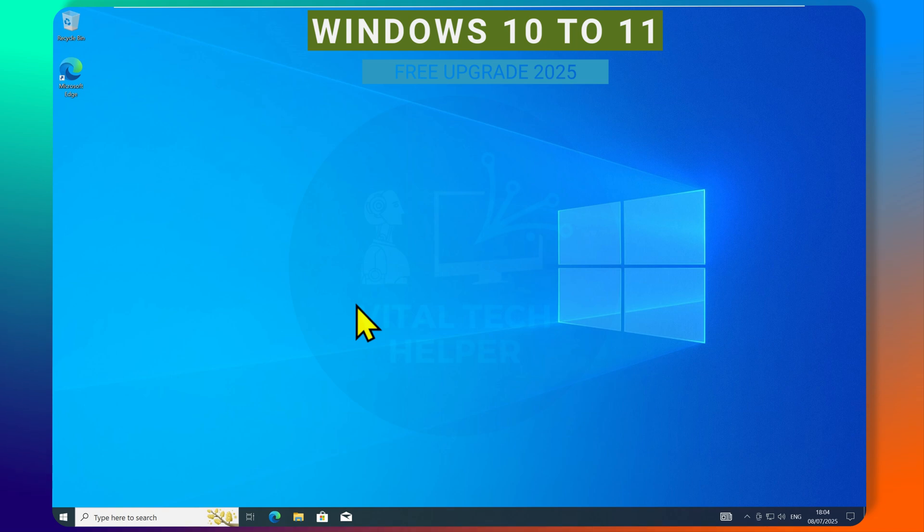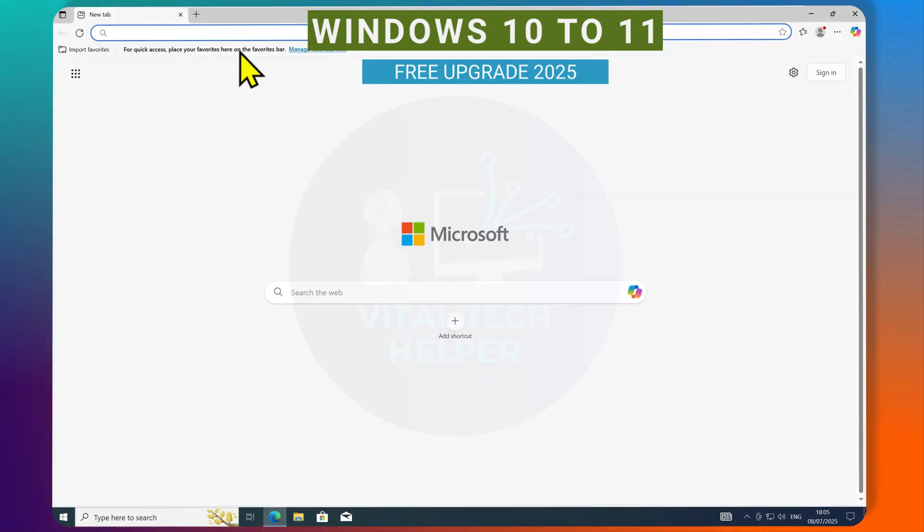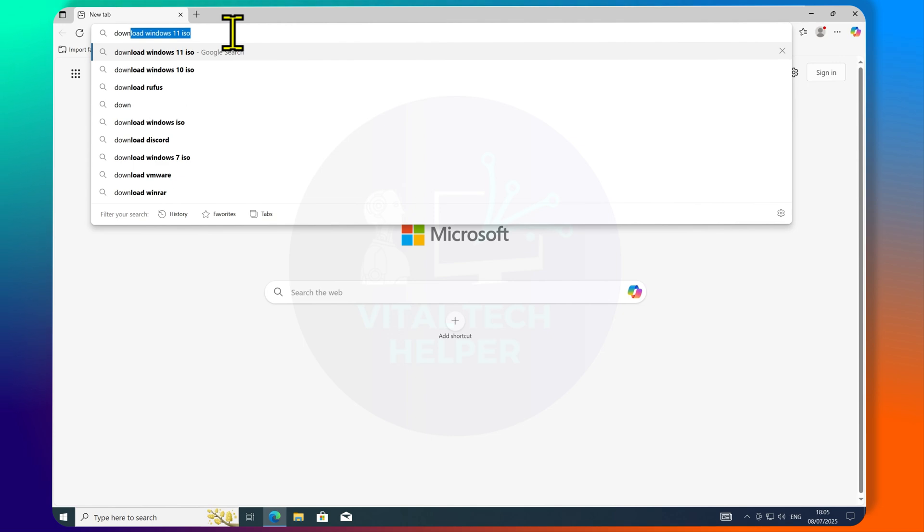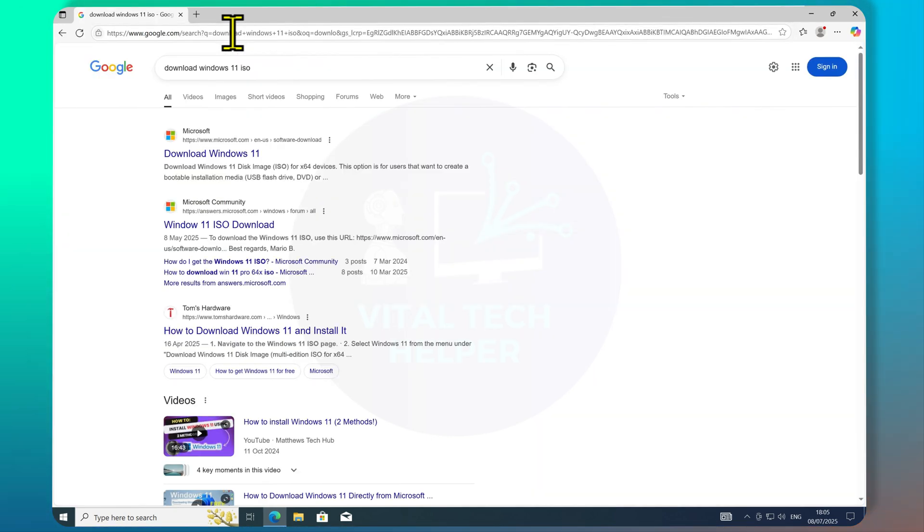This method will work with all supported and unsupported PCs. Open Chrome and type in Download Windows ISO, then click on the first link.